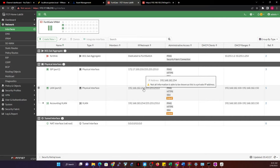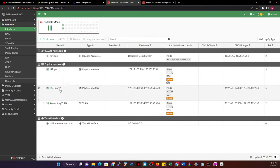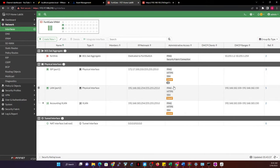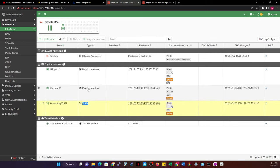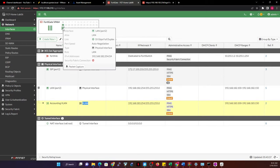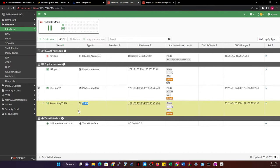So now we have two interfaces: one is a physical interface (the LAN port) and one is a virtual VLAN interface (accounting VLAN). This is how you create your VLAN — by creating a new interface, selecting the VLAN type, assigning the VLAN ID and alias name. You can distinguish a physical interface from a virtual LAN interface by the labels shown.